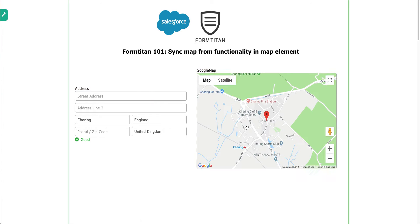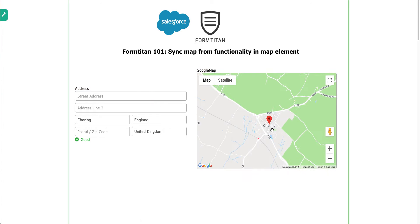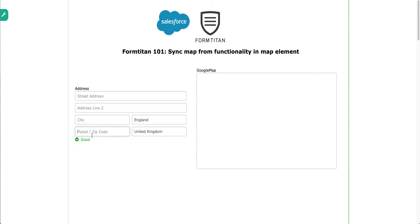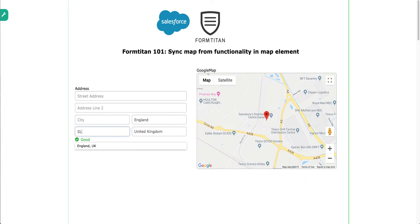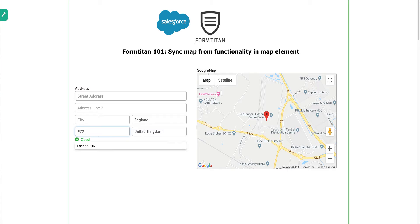So if I type in postcode of, I don't know, SL3. And if we type in EC2, which is a London-based postcode, EC2 6AB.